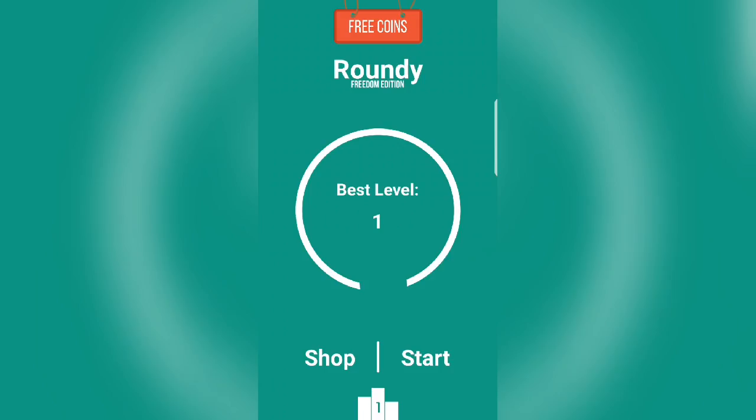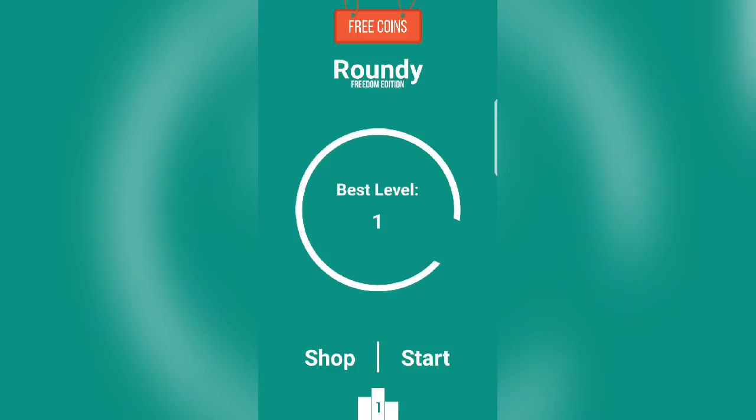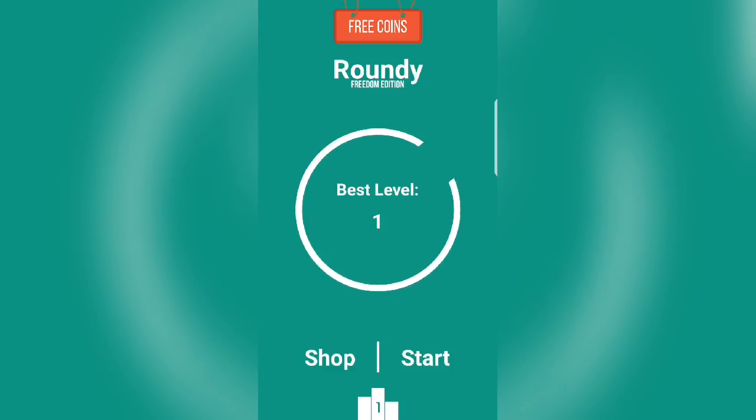Hey everybody, TwistedSlippers here. Today I'm bringing you the Android app called Roundy. This is the Freedom Edition.